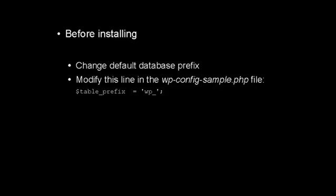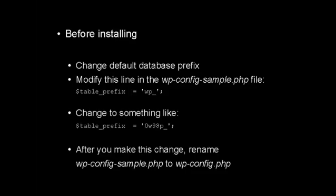For example, something like this. The front part stays the same, but you can see I've put 0 and a lowercase w, 98, and then a lowercase p, and then the underscore. Now, once you make this change, you then want to rename the wp-config-sample.php file to wp-config.php, and then you can proceed with the installation.